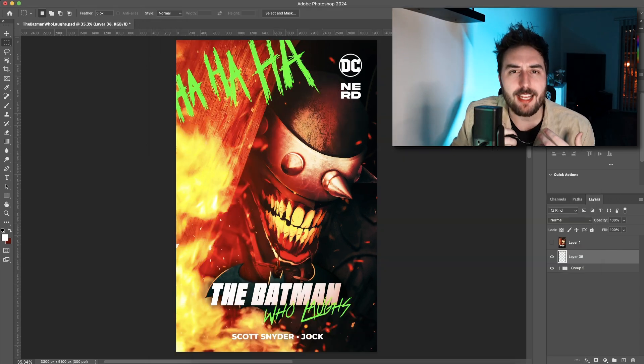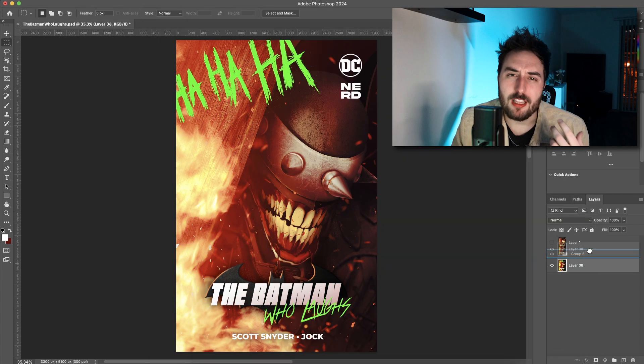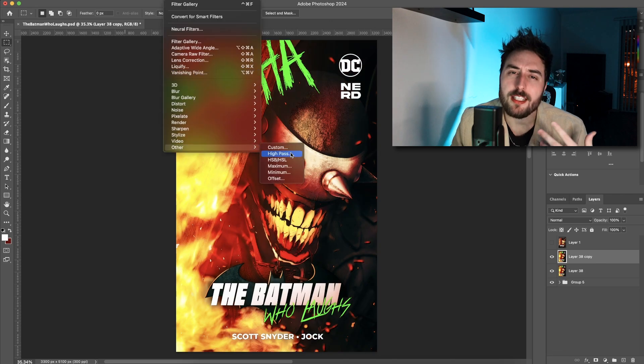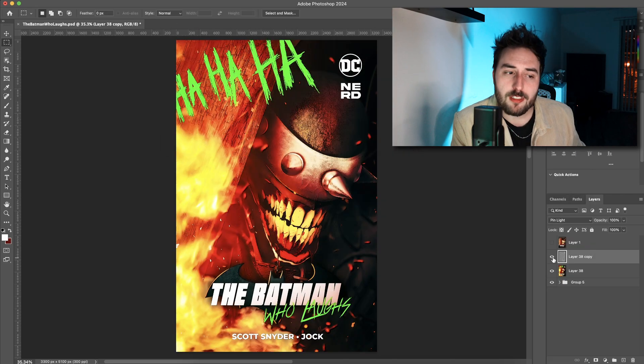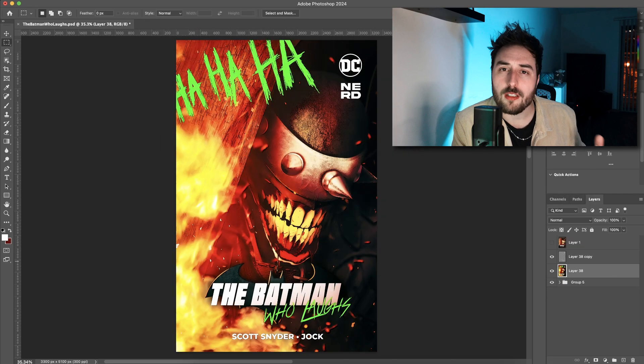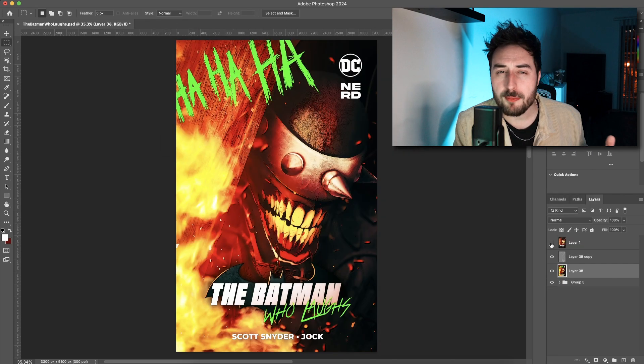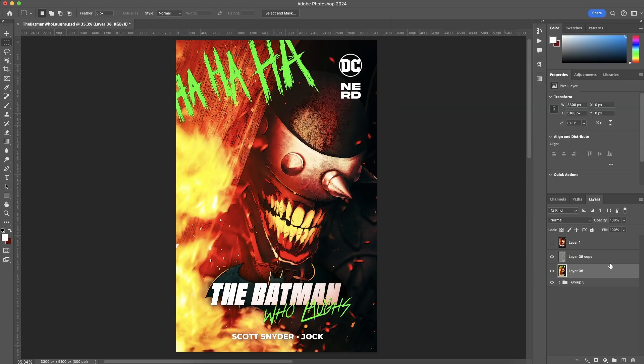This kind of adds that black illustrated line work to the edges of things. For this, it was thematically relevant to the comic book underneath. So I thought it was important.